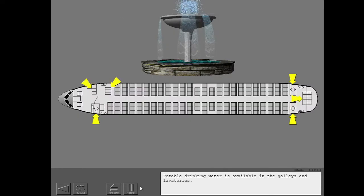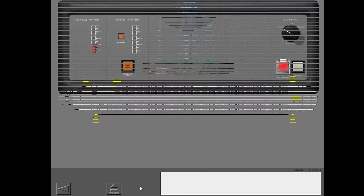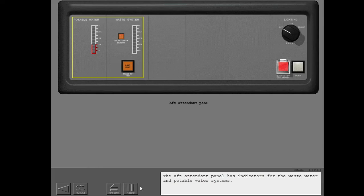Potable drinking water is available in the galleys and lavatories. The aft attendant panel has indicators for the wastewater and potable water systems.